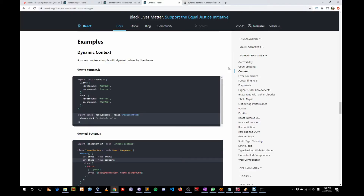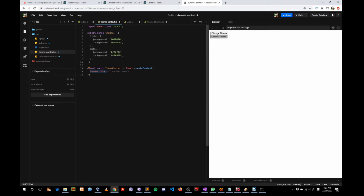Hi folks. In this video we're going to go through a code example that's in the official ReactJS documentation. The code is titled Dynamic Context, and I've transferred the code to the sandbox for demonstration.